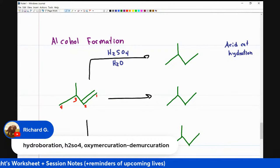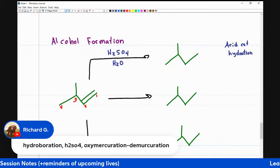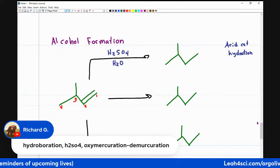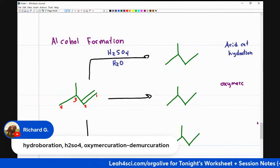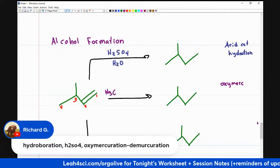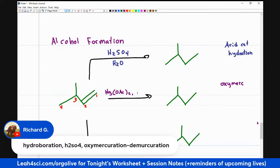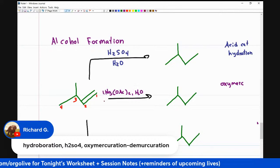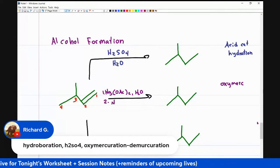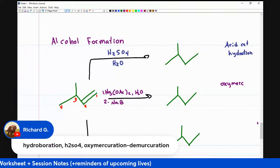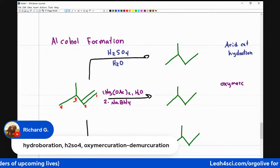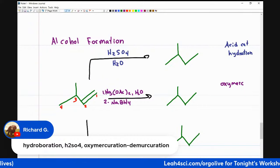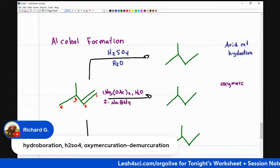The second reaction is oxymercuration, and this one uses: step one, Hg(OAc)2, H2O; step two, NaBH4. And again, where does the alcohol wind up — one, two, three, or four? Lastly, hydroboration — the B in 'boration' should be your clue. The most common reagents: step one, BH3/THF; step two, NaOH/H2O2.